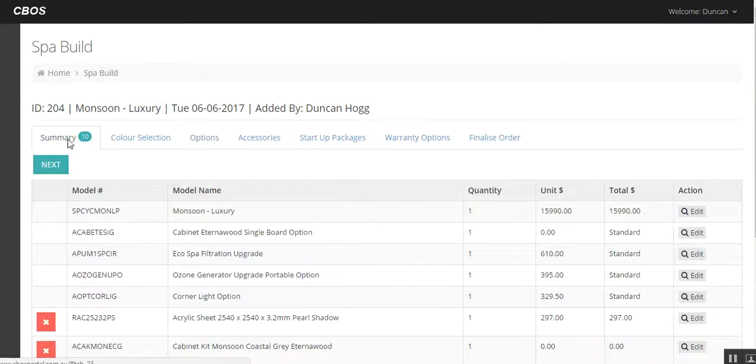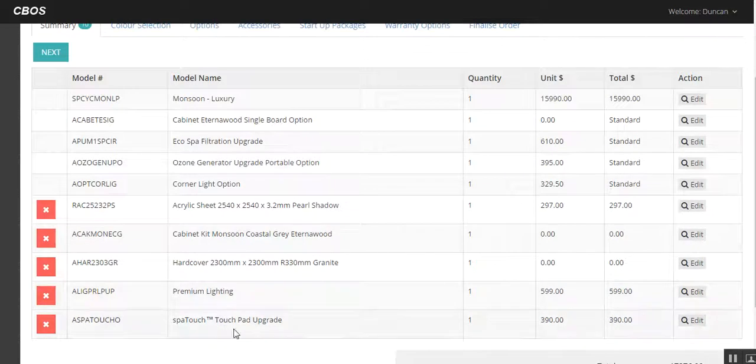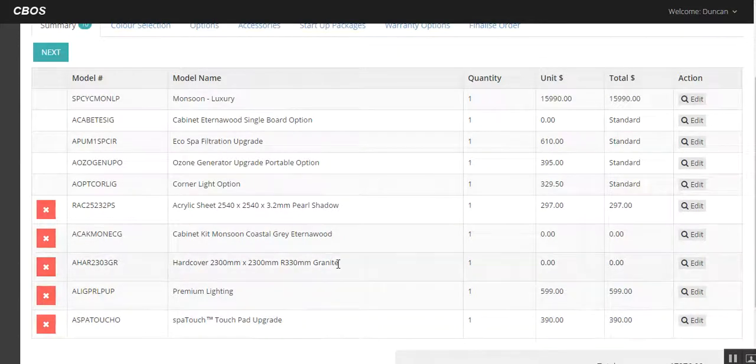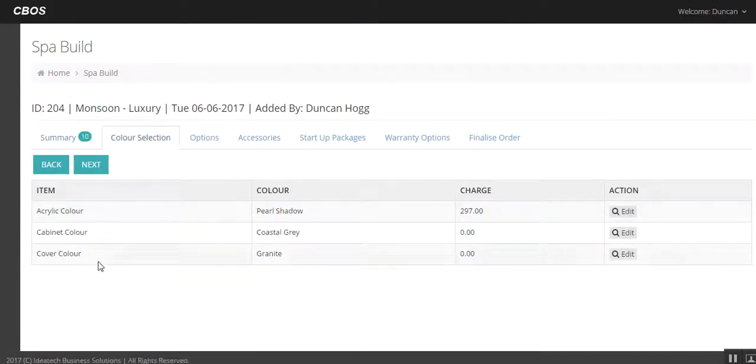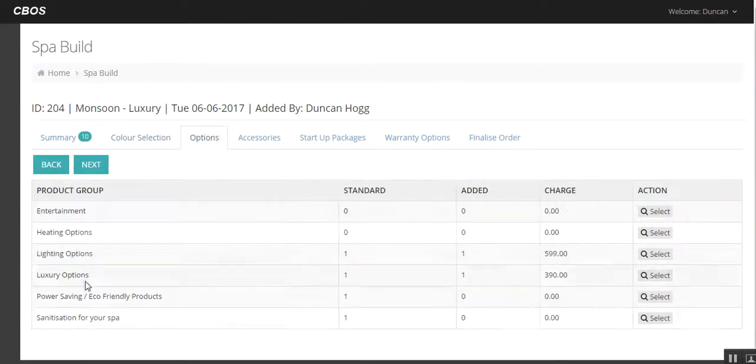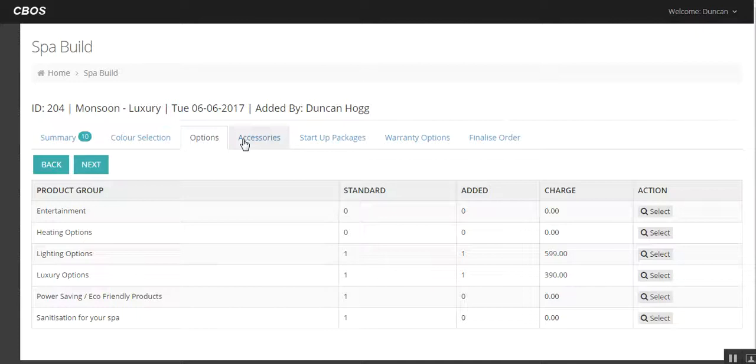So we've got a summary of the spa, where we are at the moment. We've got premium lights, spa touch, all the colour options here. We've done our colour selection. We've done options. We've thought about what the spa has.